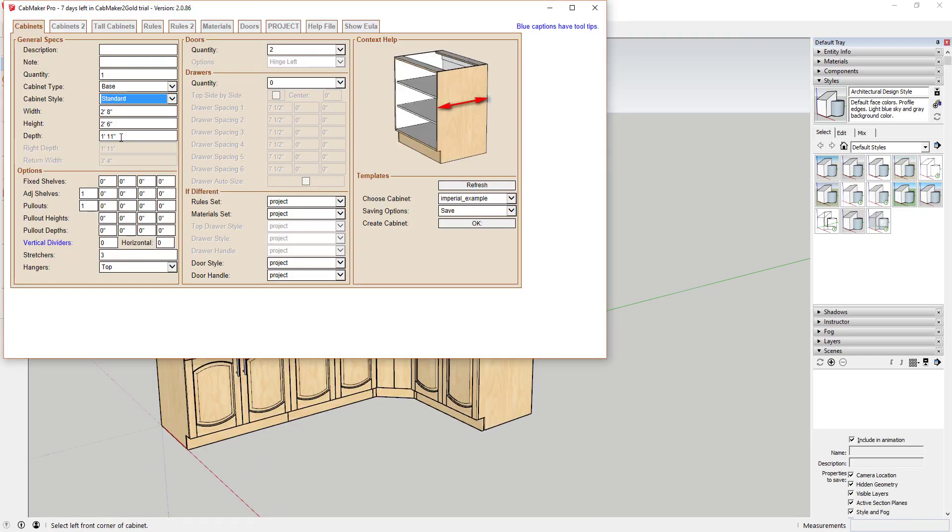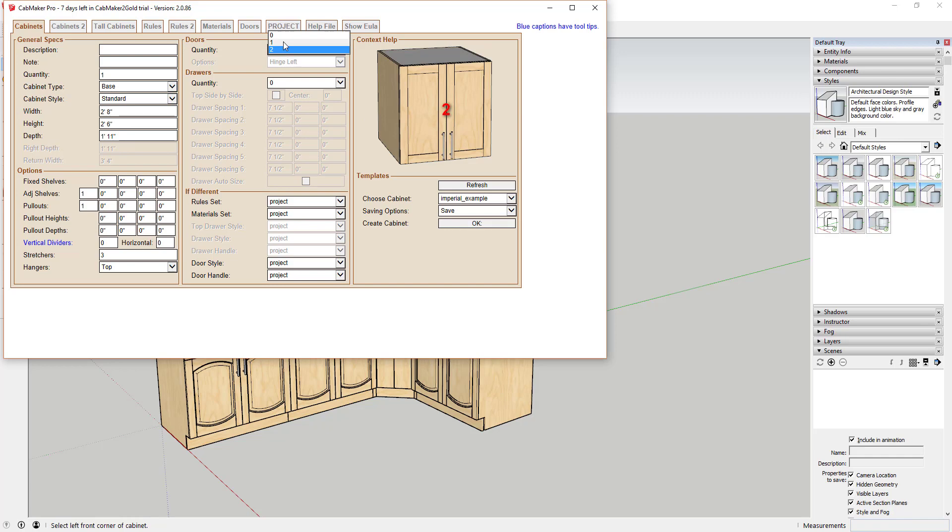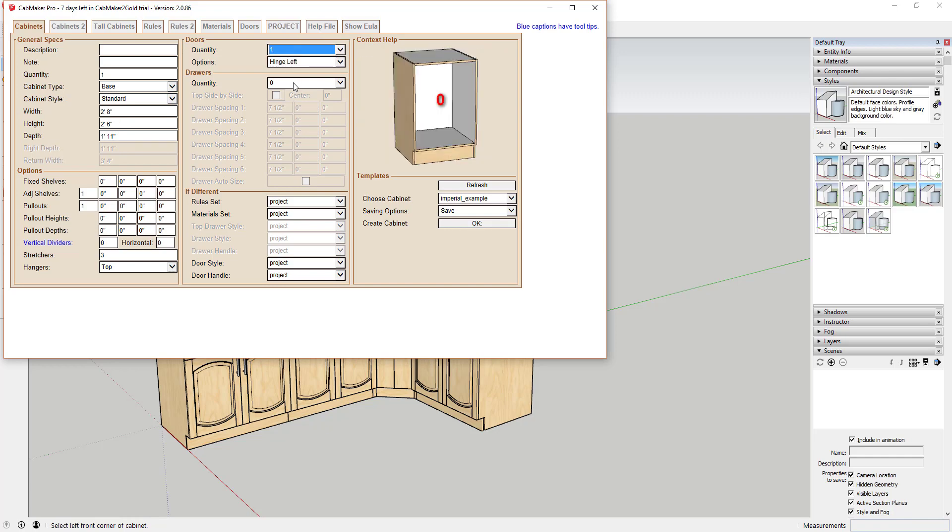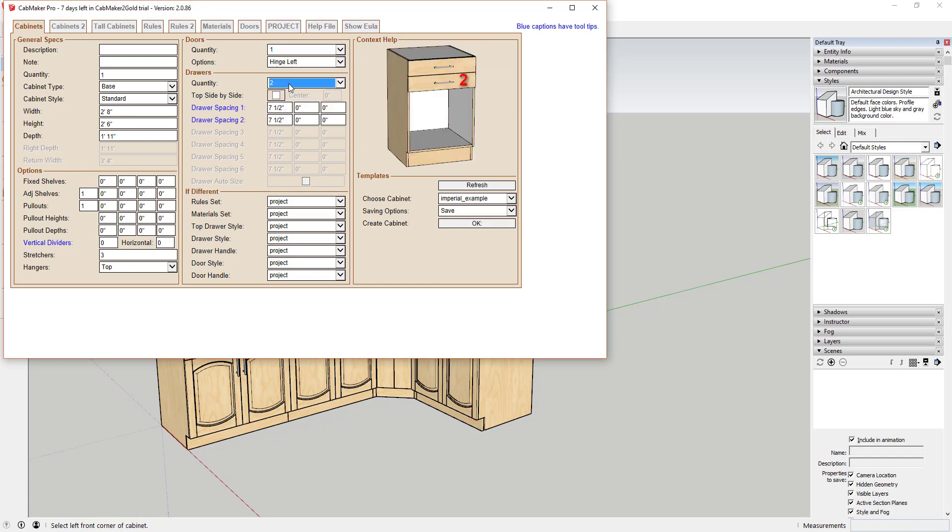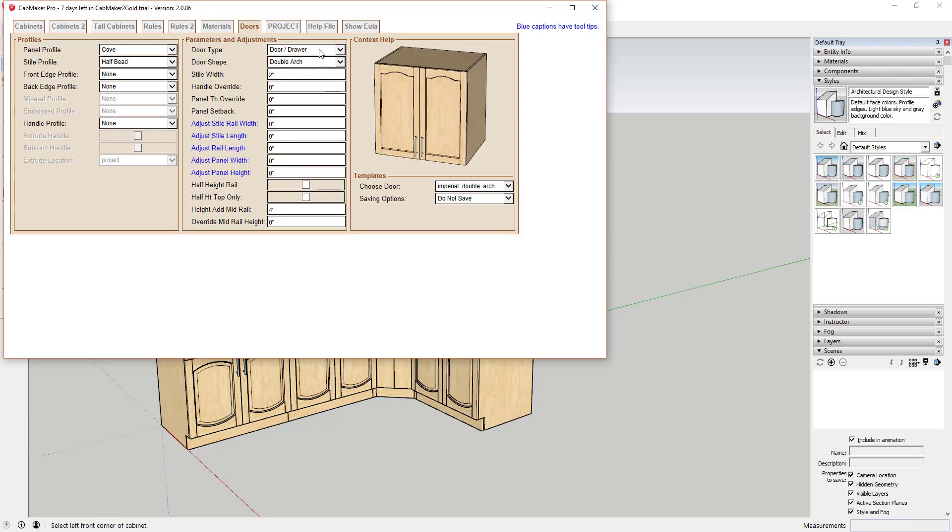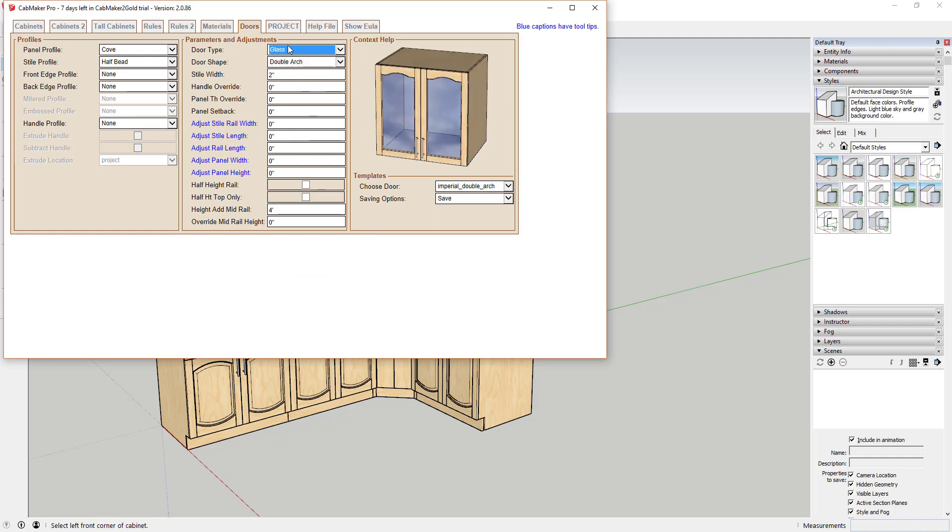Just about every part and piece of the cabinets is adjustable, including the size, number of doors, drawers, materials, styles, and shelves.